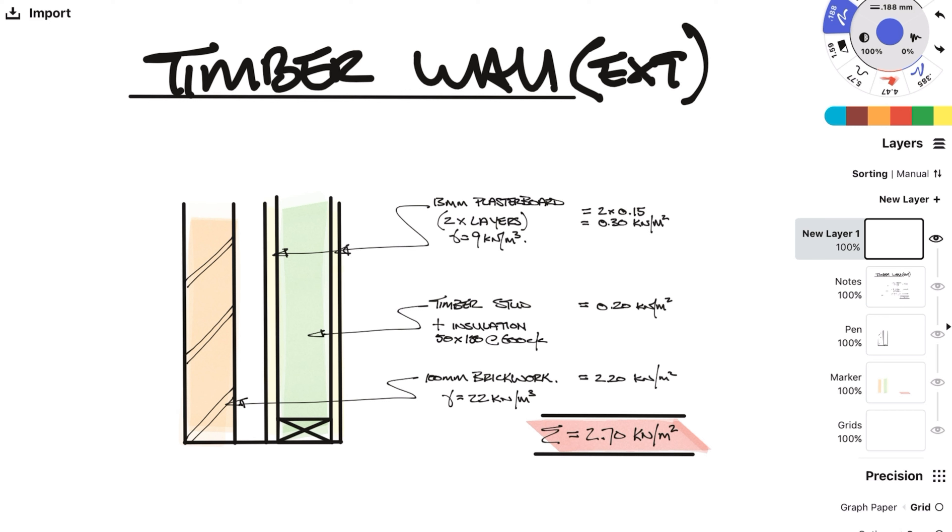Brickwork density varies a lot from 16 to 22. Again since we don't know exactly let's go with the higher and more conservative load for now of 22 kN per meter cubed. So to get the area load multiply the thickness by the density so 0.1 meters multiplied by 22 gets you 2.2 kN per meter squared. Summing up all the loads we get 2.7 kN per meter squared.